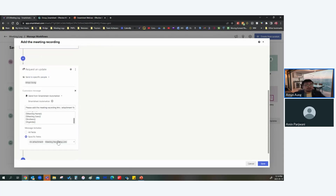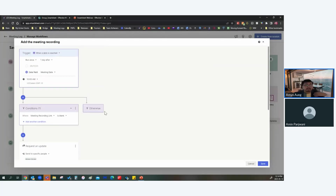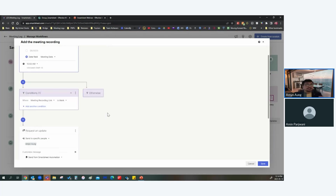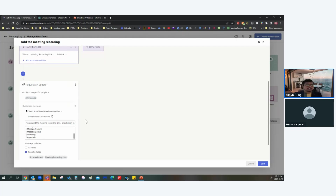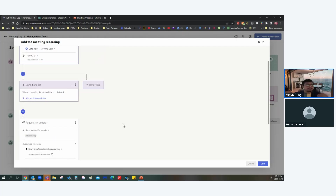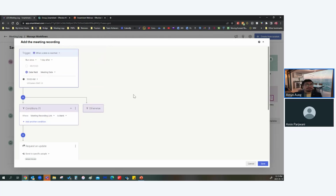Through that email or Smartsheet notification, I can update the meeting recording link right away. I'd definitely encourage everyone to use this automation if you record your team meetings and want to maintain a log. It reminds you early in the day after the meeting so you can update it promptly.